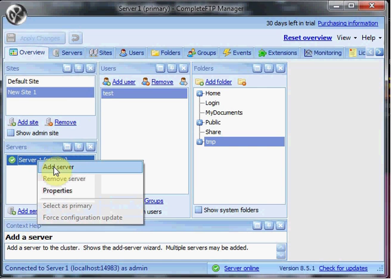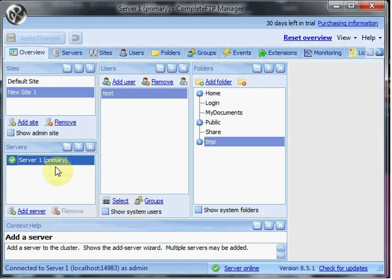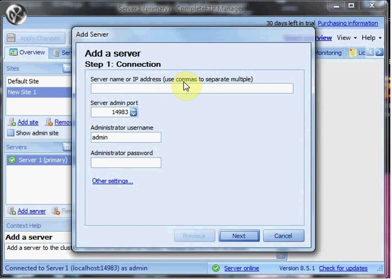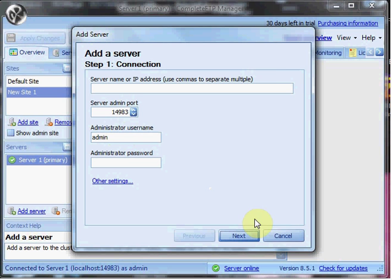This one here is marked as primary. So if I wanted to add another server, I would go Add Server, and it will bring up a little dialog for the IP address of the server, the admin port which by default is 14983, and the credentials to be used. I don't actually have another server set up right now because I'm just doing an overview, but that's how you would add a server.